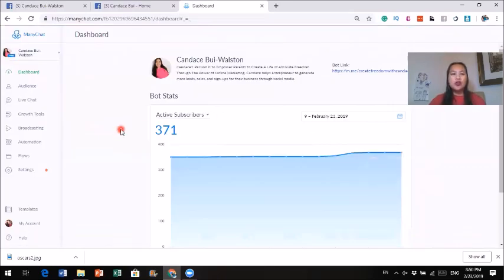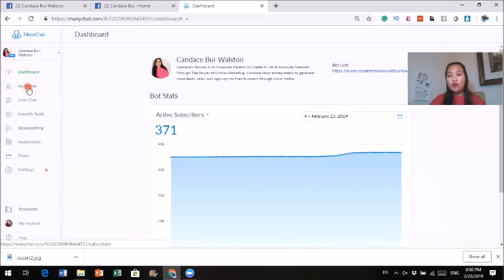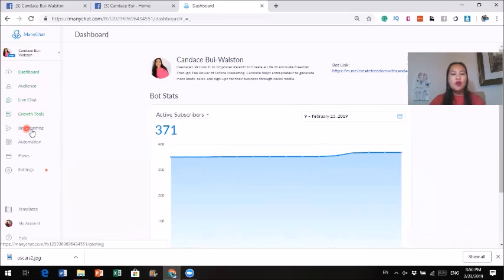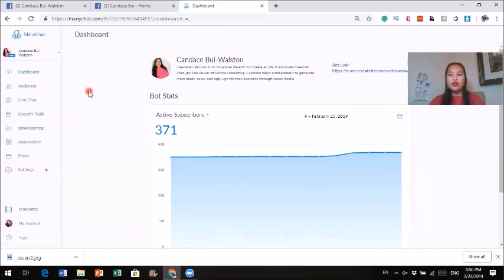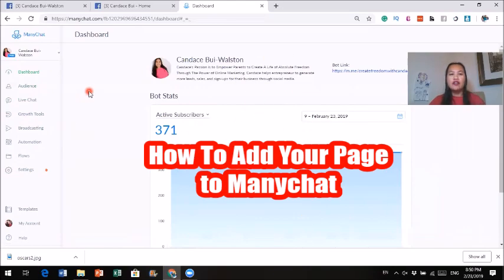You can actually see a lot of different things on the dashboard. If you have an audience and want to look for them, you can click on Audience. If you have any messages in live chat, you can click there to see the live chat. There are a few other things we're going to talk about in a little bit. First thing first, I want to show you how you could actually add your business page to it.